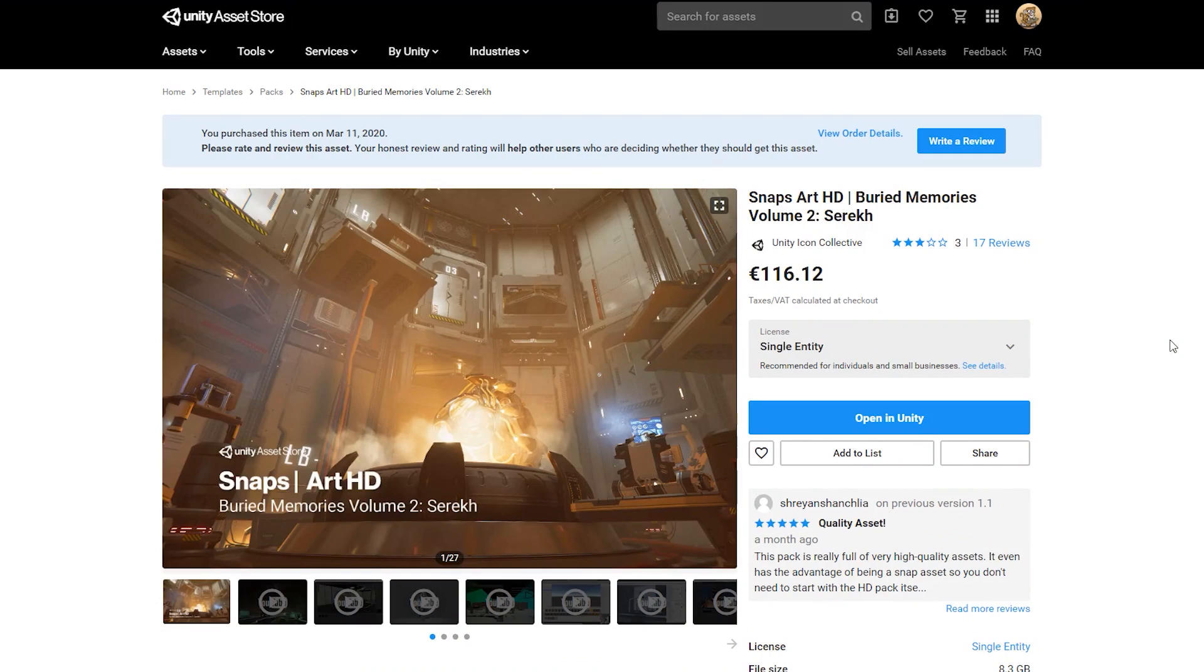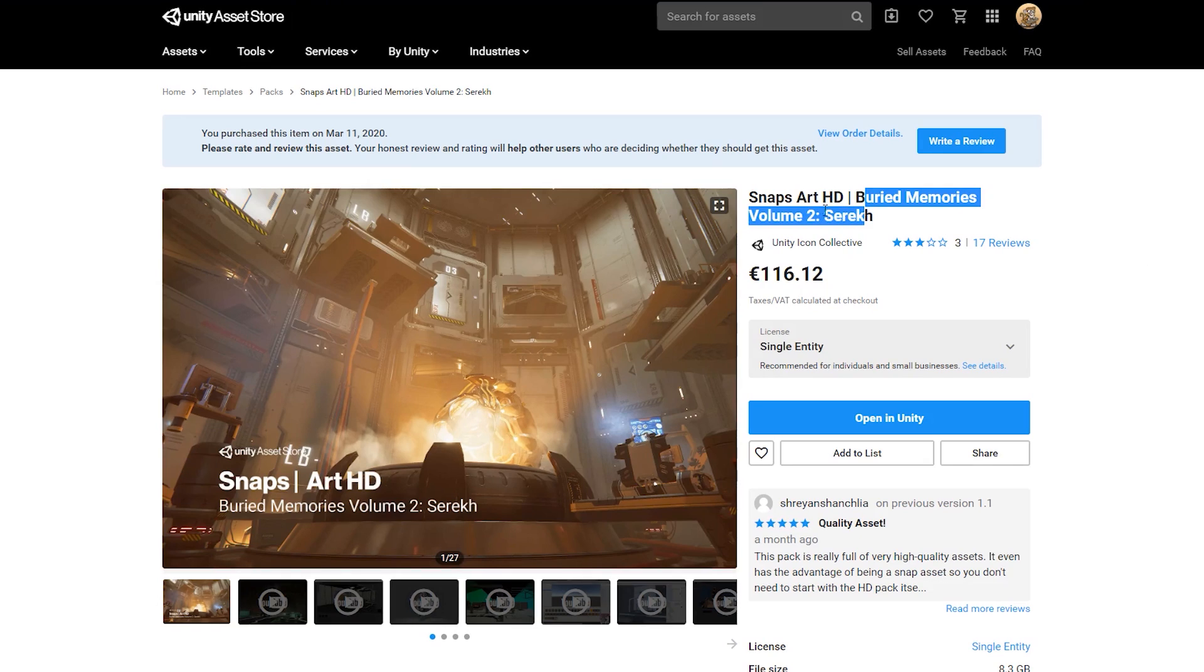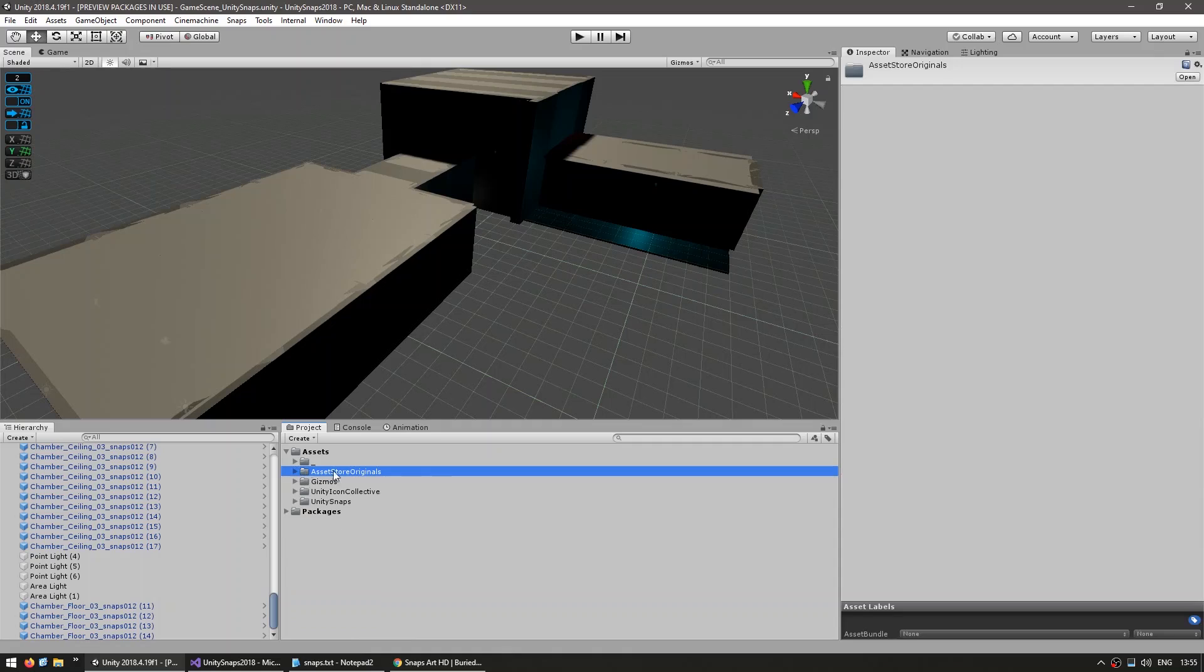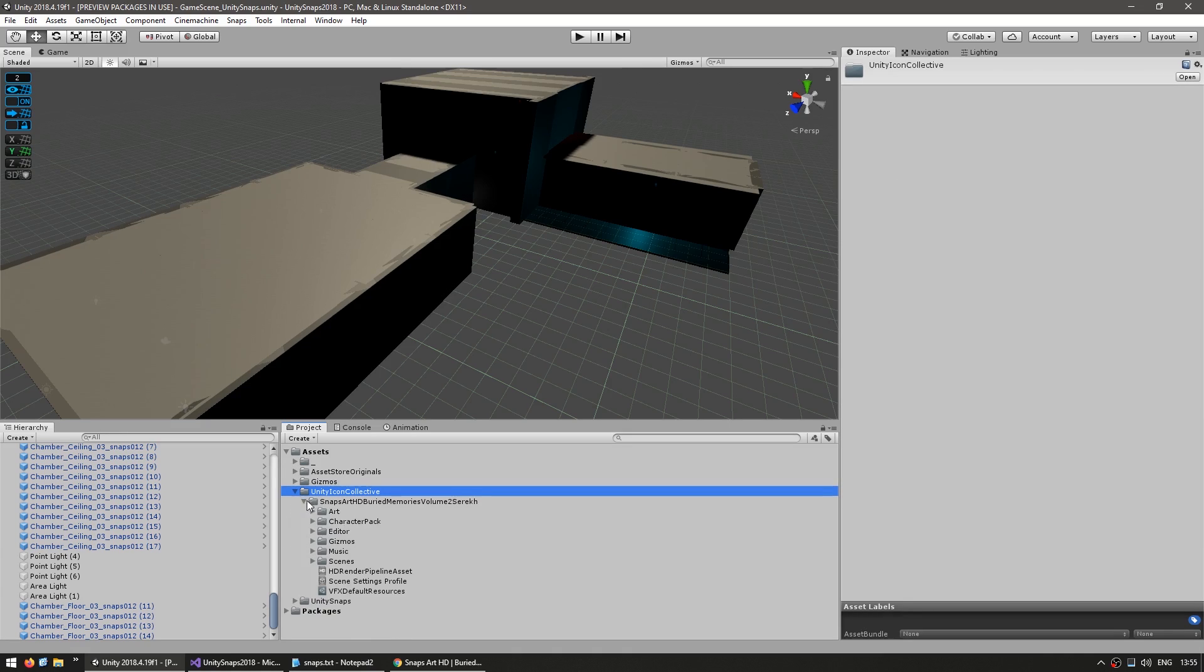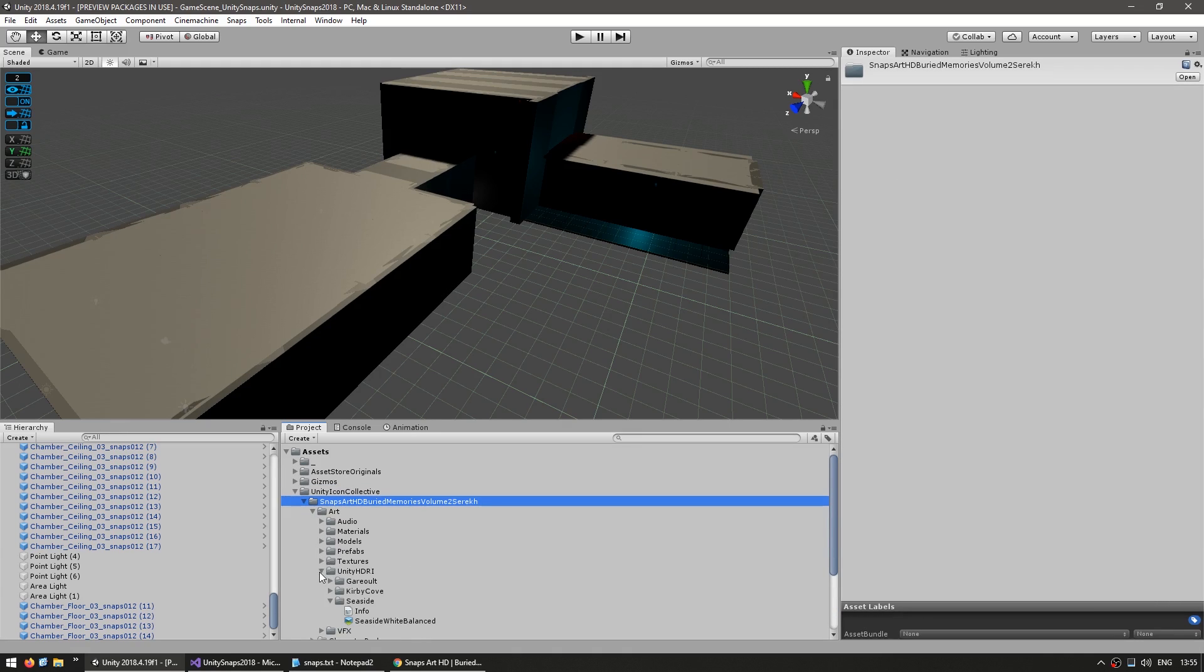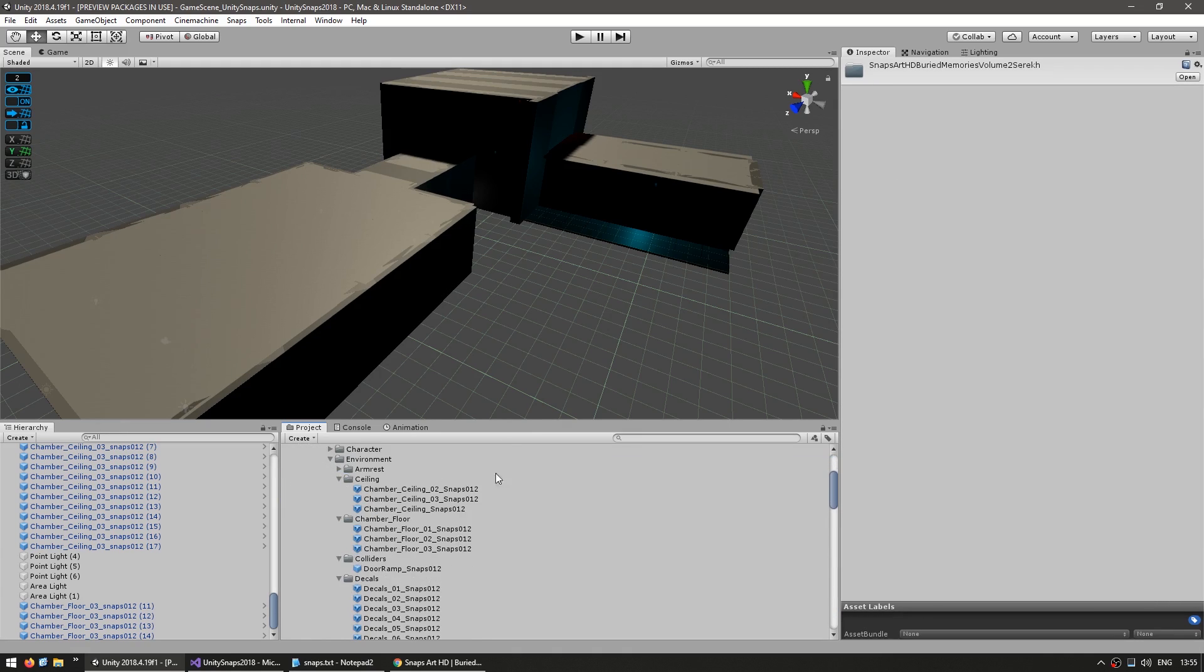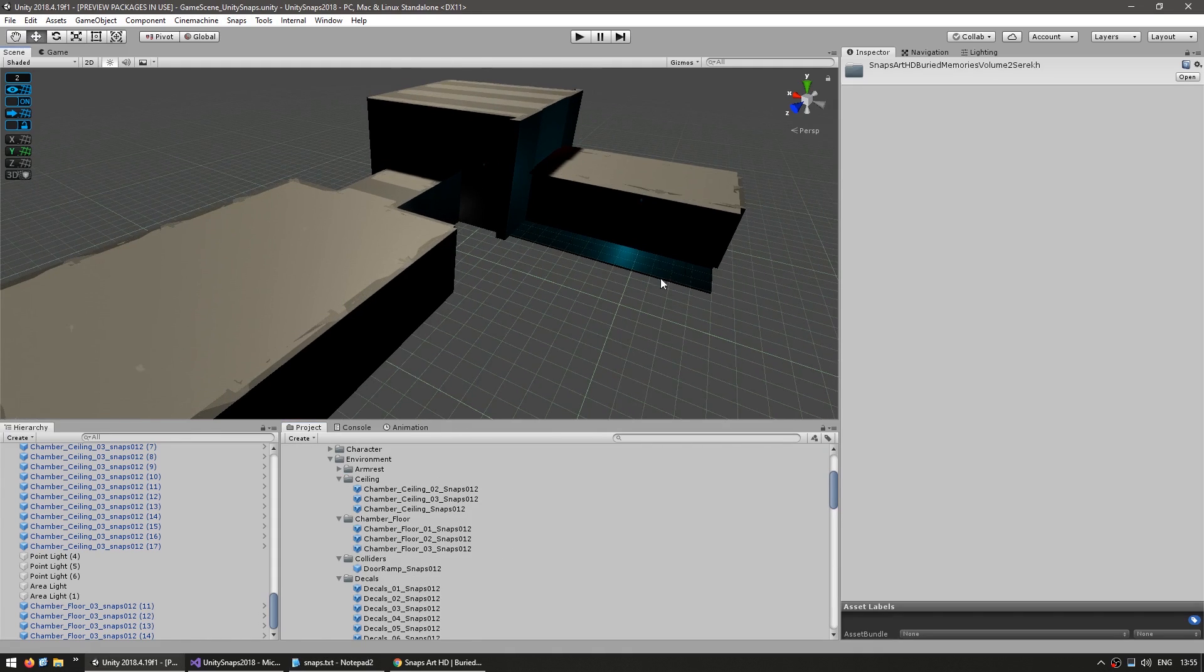Back in the asset store, we go and grab the art HD assets. In this case, we use this one for the prototype and now this one for the snaps art HD. So just open it. And over here, a new folder gets added onto our project files. And in here, we have very much exactly the same prefabs as previously.